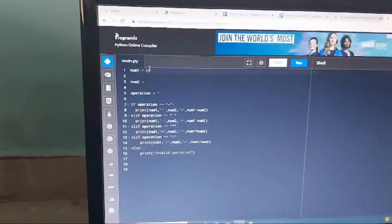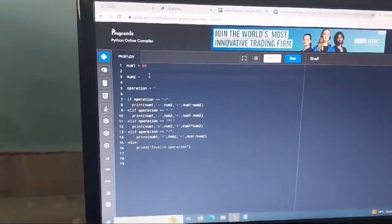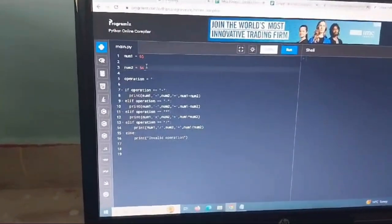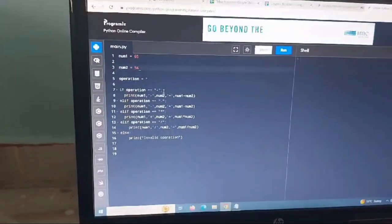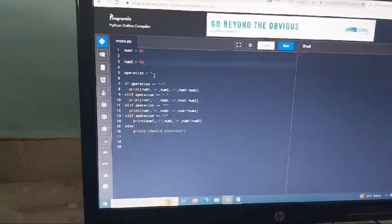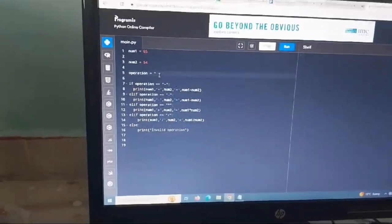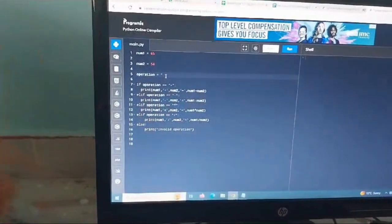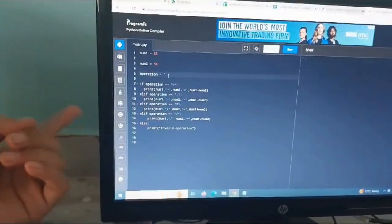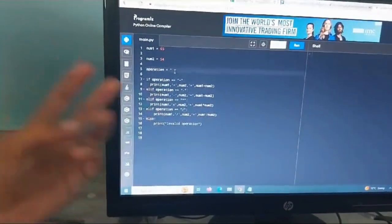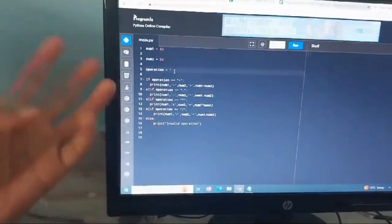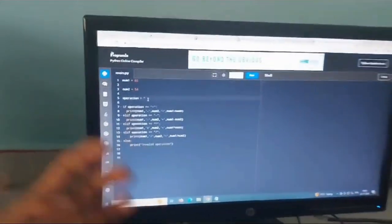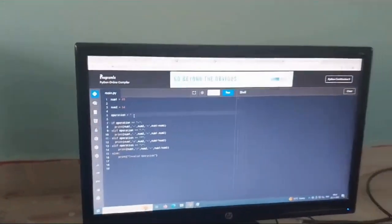And 54 on the number two. And you can contain any operation. There are four types of operations. First is minus, second is plus, third is multiplication, and fourth is division. Let's do it next.